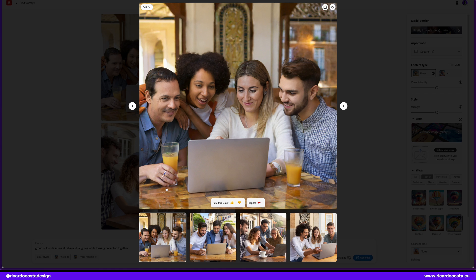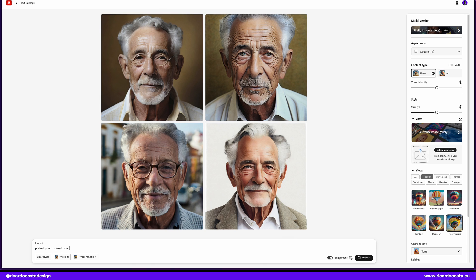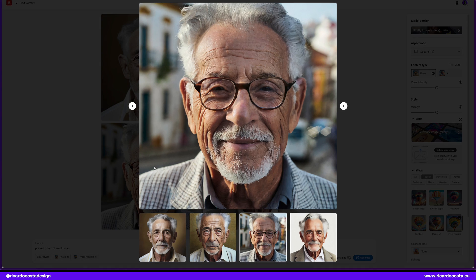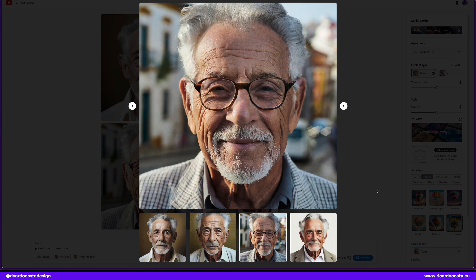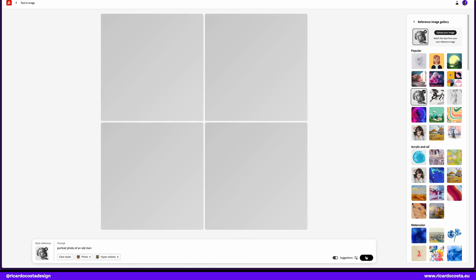You have now Midjourney, DALL-E, Leonardo AI and Adobe Fireflies putting so much quality here. Another new feature is reference image gallery.